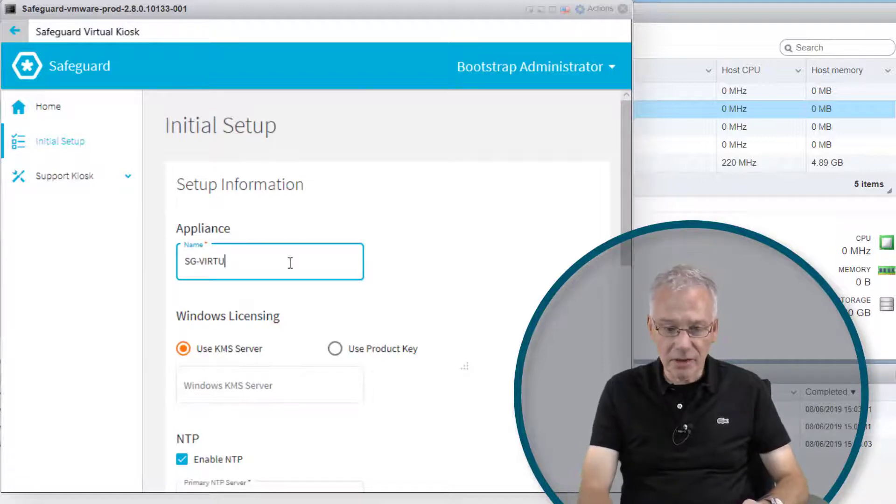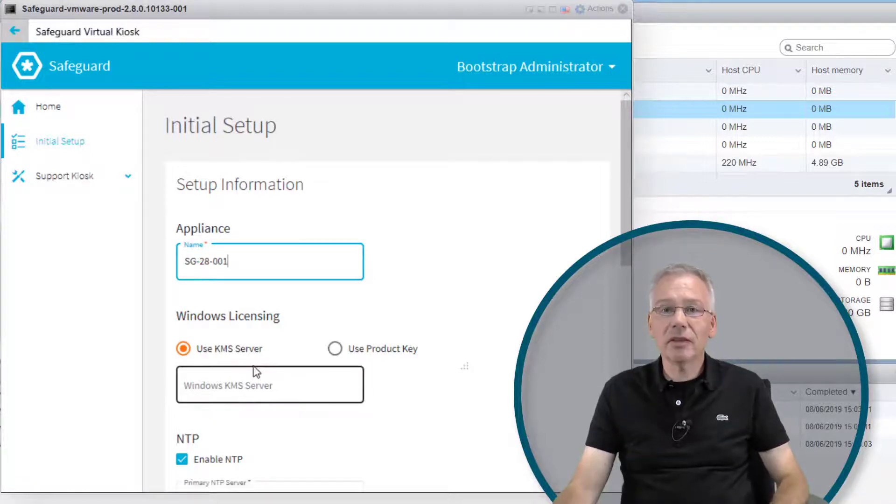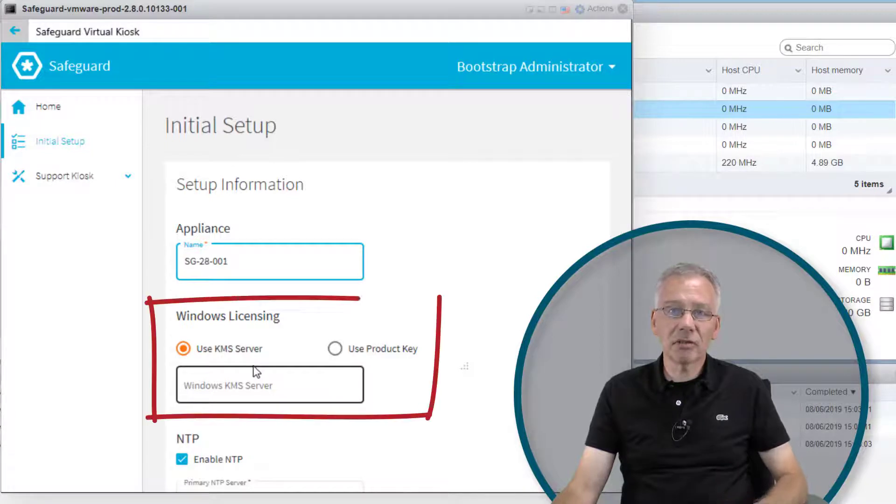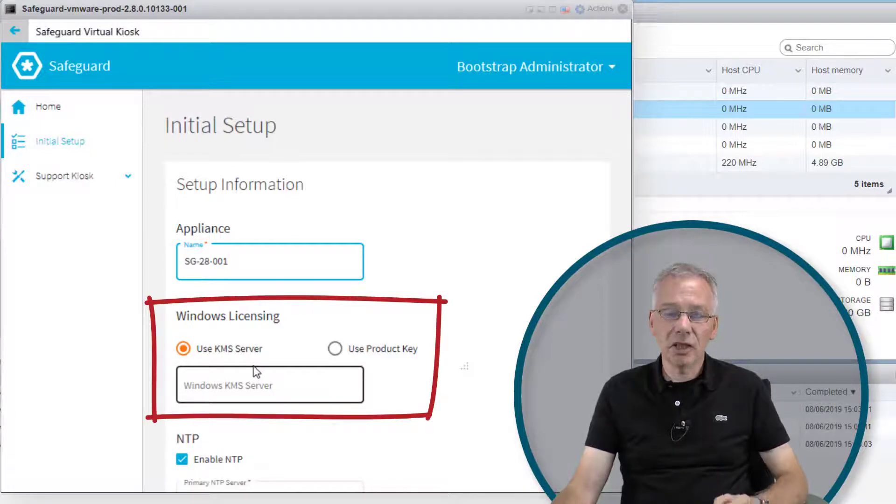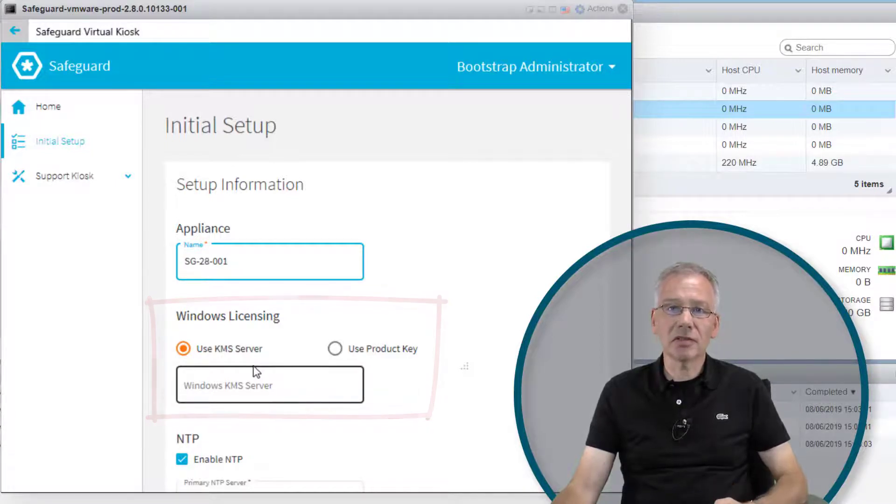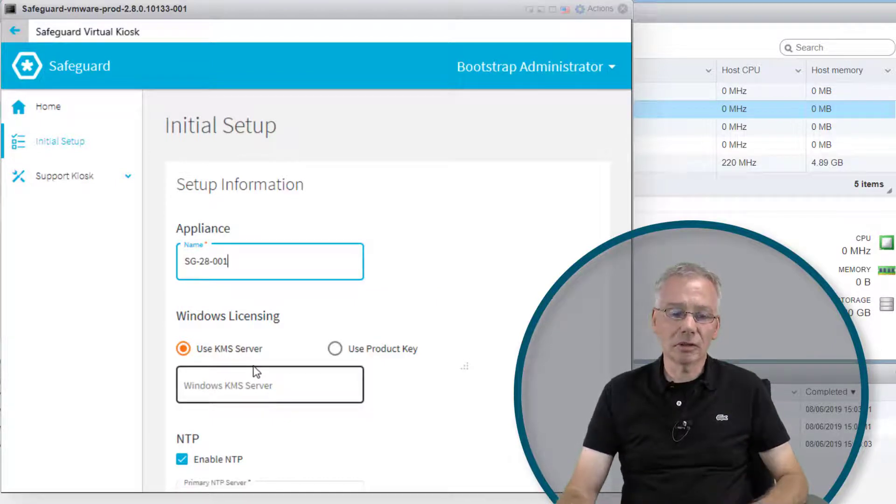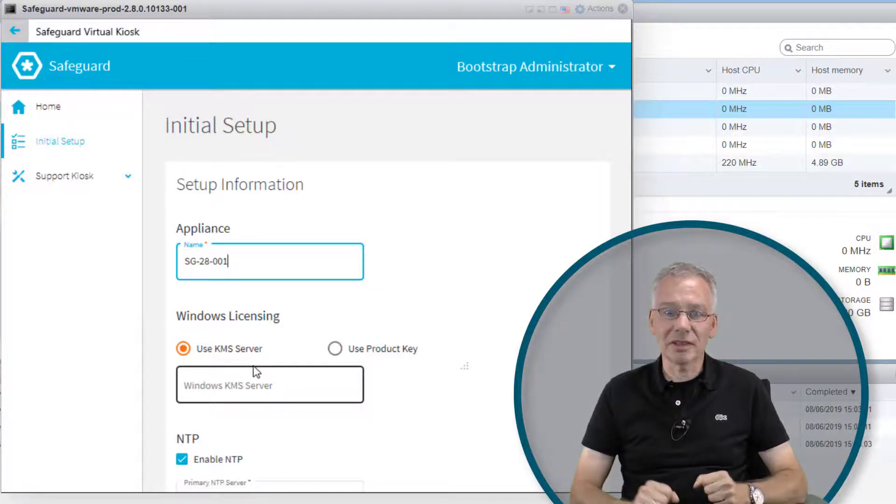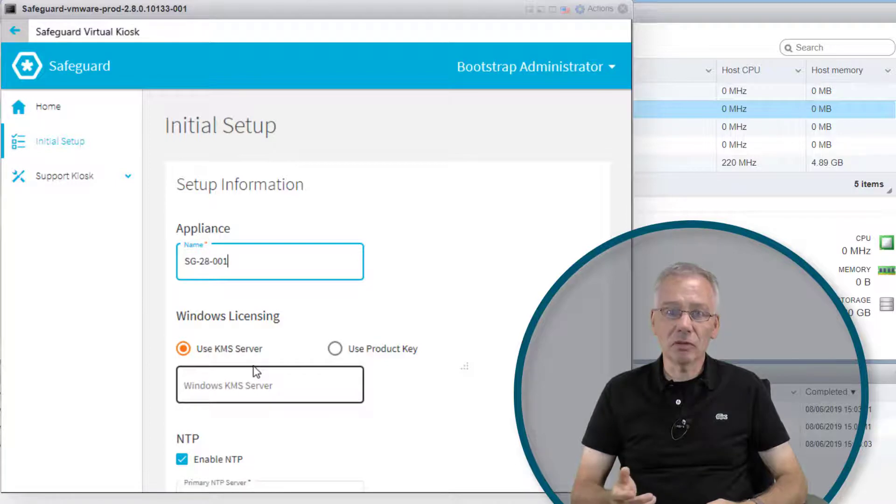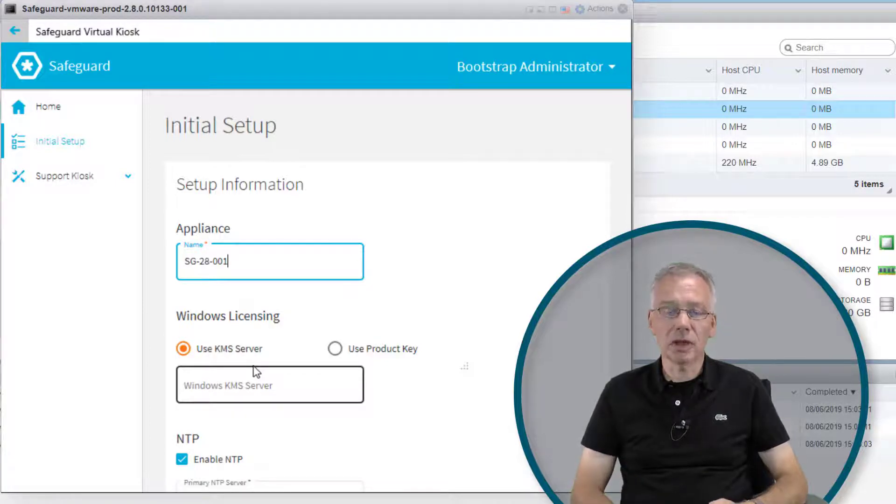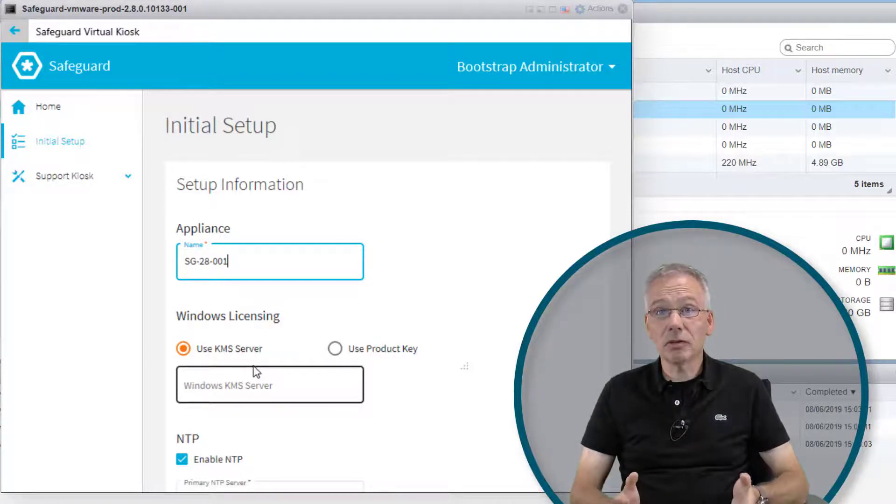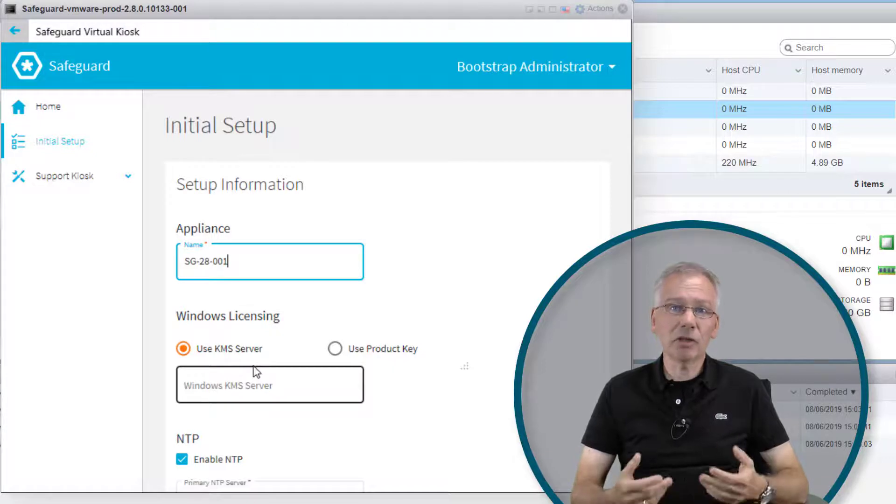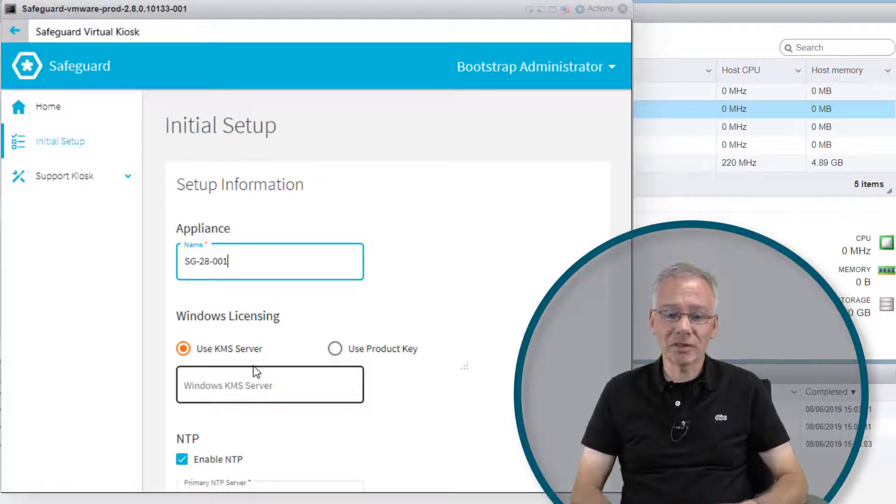Give it a name. The new thing here, in contrast to the hardware appliance, is that you need a license key for the operating system. You can provide your own key, buy one from Quest or One Identity, or use a KMS server. I'll use a KMS server, provide an NTP server, and configure the network address.